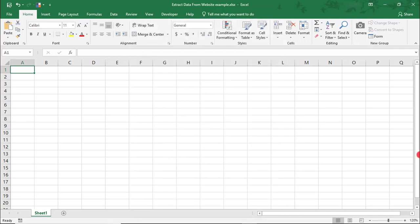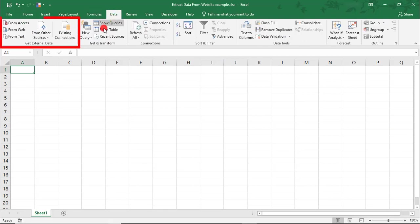So, the first way we're going to do this is by using the Get External Data option in the Data tab. In here, simply click on From Web.